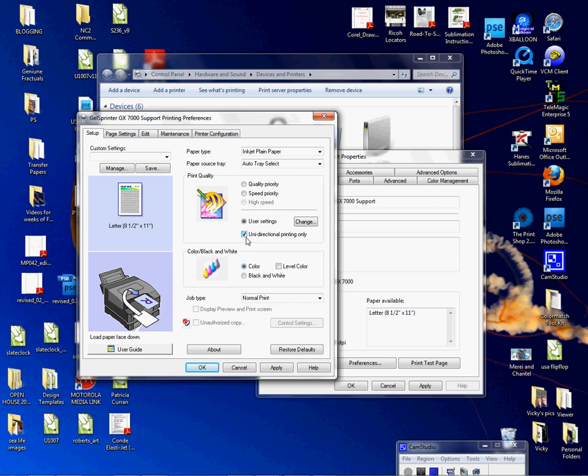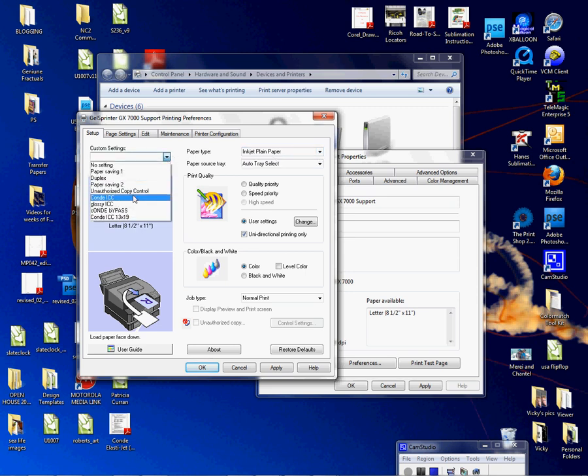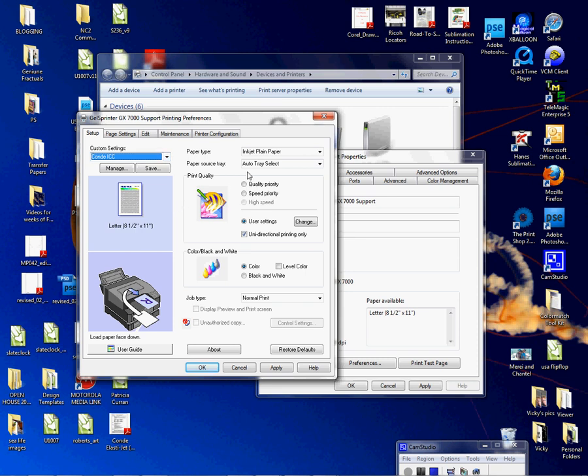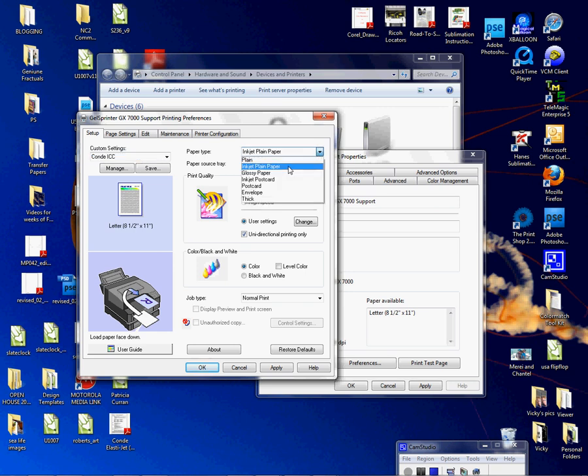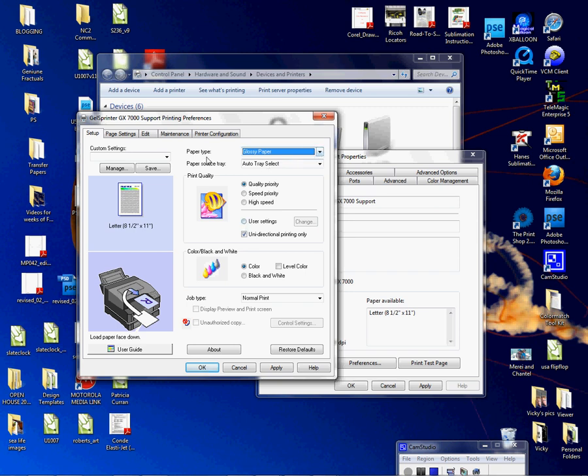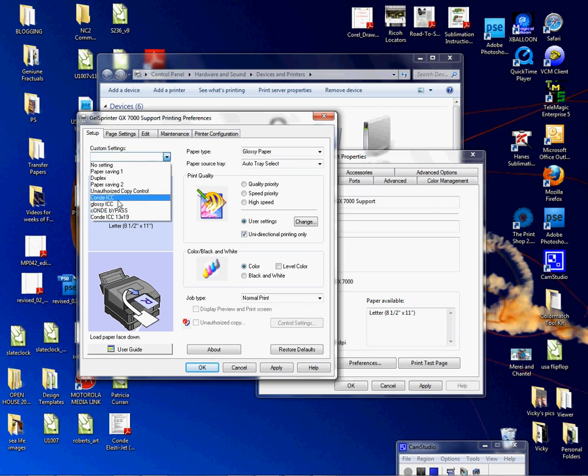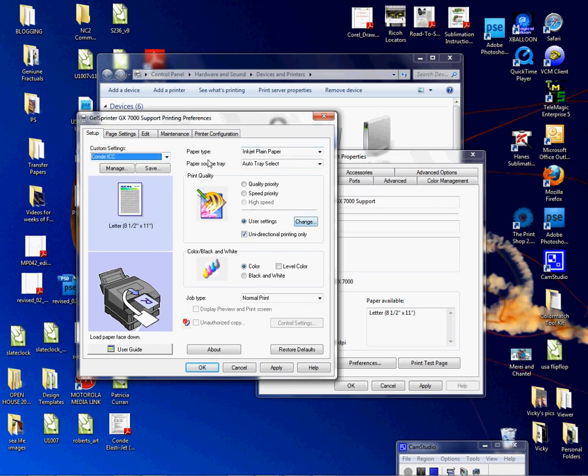Media type for banding issues: make sure your setup is always going to be a Condi ICC setup. Once you have this selected, your paper type should be Inkjet Plain Paper. Banding issues can be resolved sometimes by increasing to Glossy Paper. But what happens sometimes when you change the media type, your settings are lost too, so make sure that you get with us if you go to a Glossy Paper setting. We can get your settings all back using the glossy paper type. I'm going to go back and choose the Condi ICC.